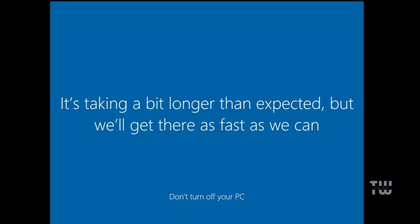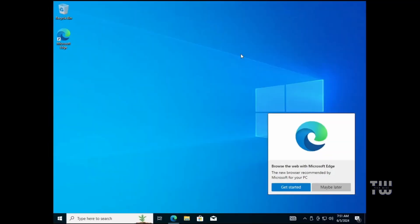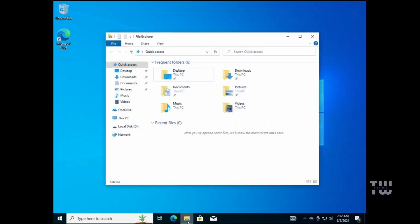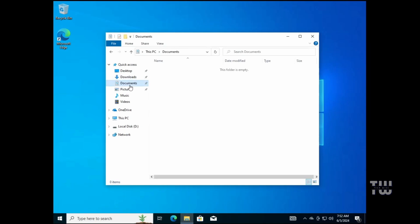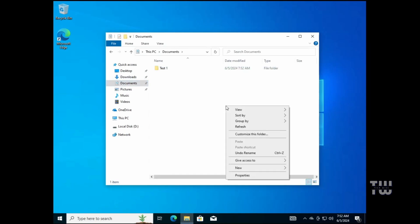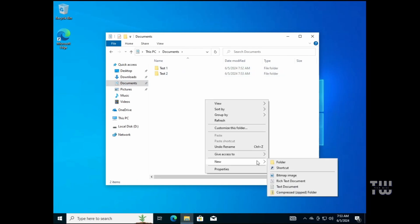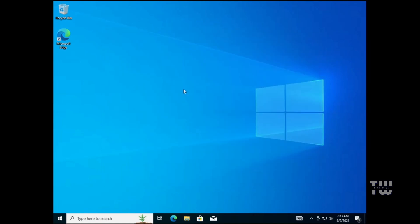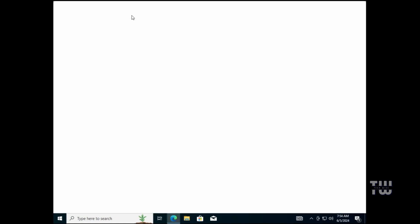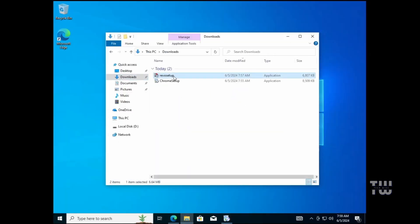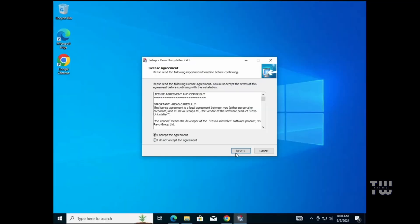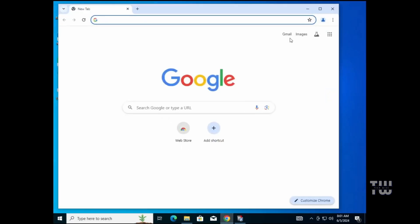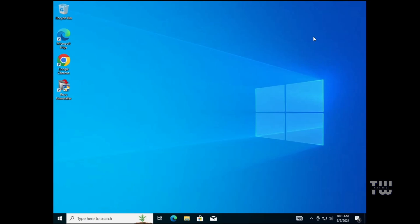Now you can see that I'm using Windows 10 inside my Windows 11 environment without affecting any of my data. Additionally, since this is a portable Windows 10 USB, install any apps or games you like and use it just as you would on your regular computer. To show you, I'm going to create three folders and name them Test One, Test Two, and Test Three. I'm also going to install two applications: Revo Uninstaller and Google Chrome browser. Now we have both applications installed and the three folders created under the Documents folder.